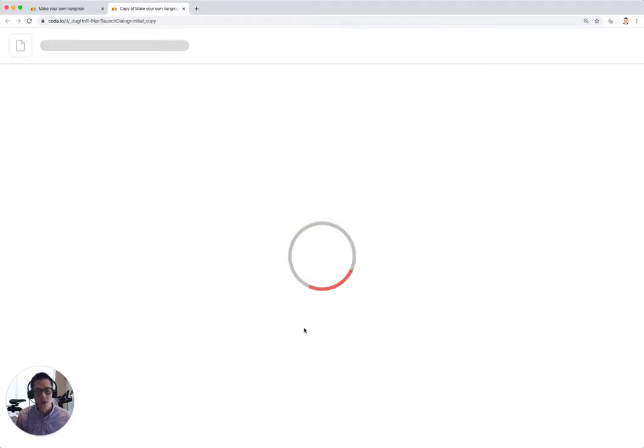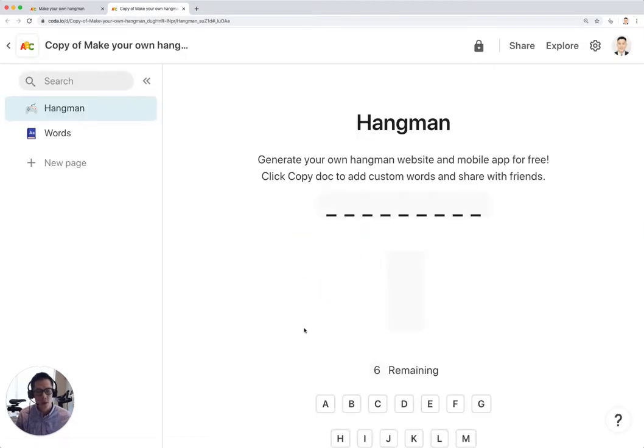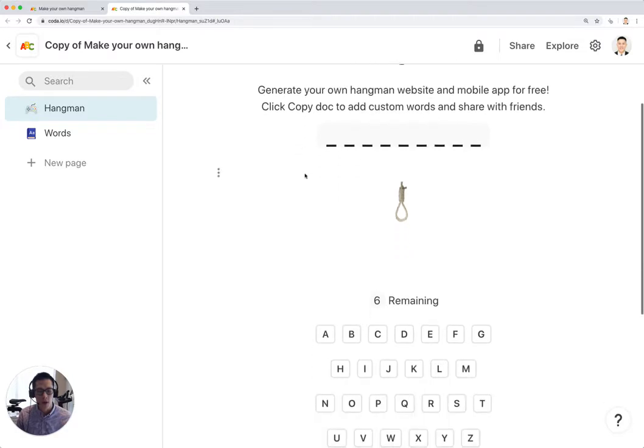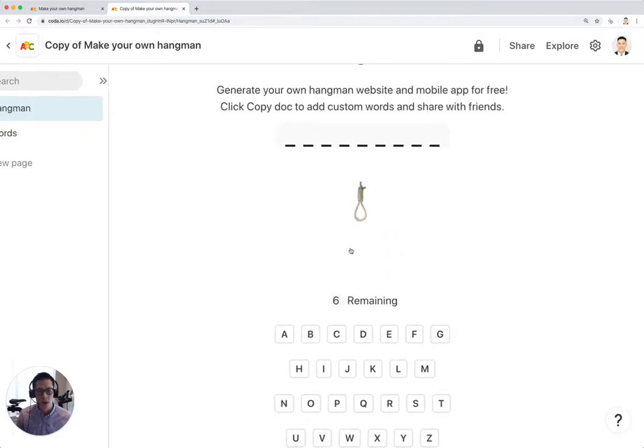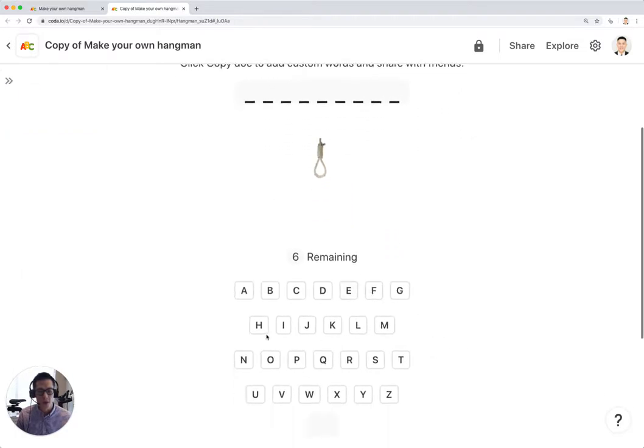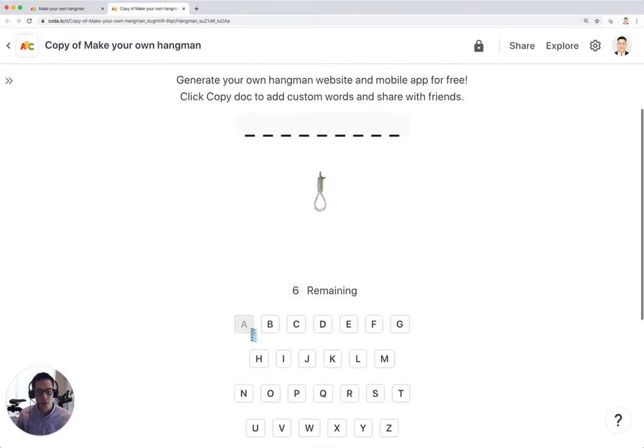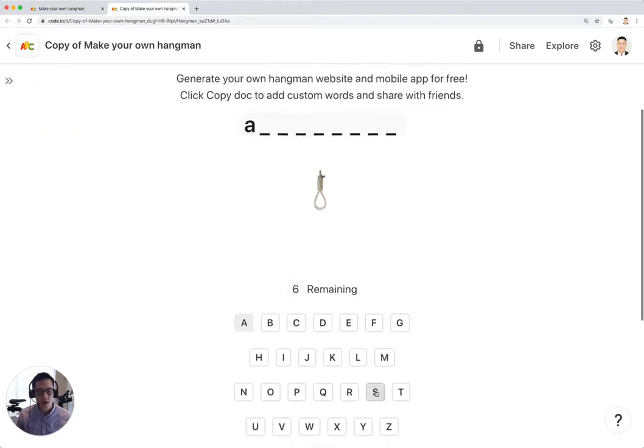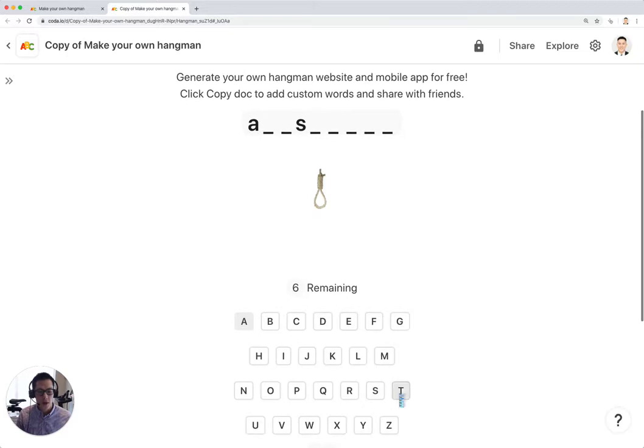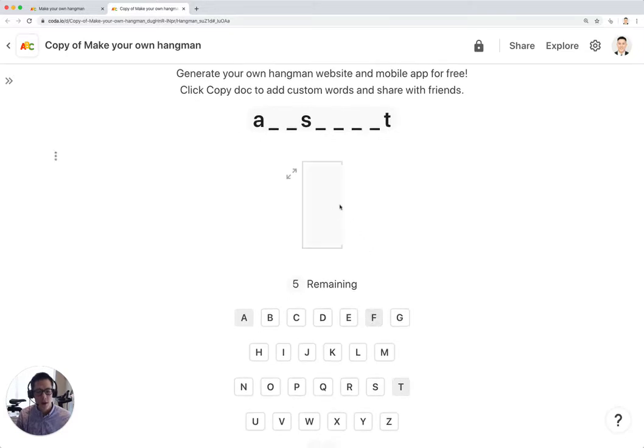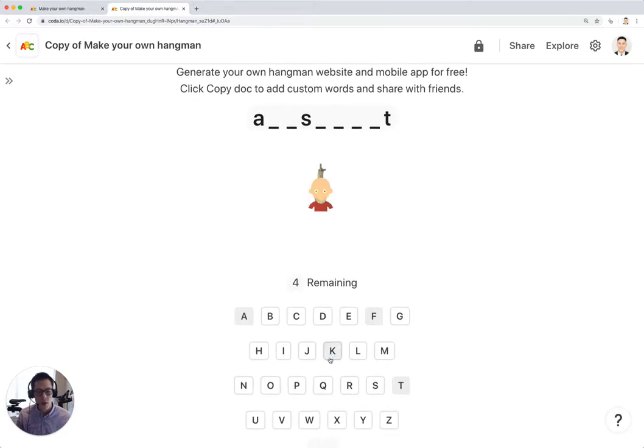By default, the doc comes with 500 words that you can guess from. So if I go down here and I start guessing letters, you'll notice that if I get an incorrect letter, the hangman drawing will automatically start to show up.